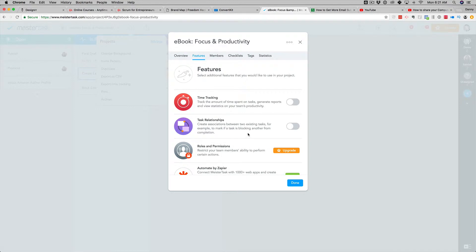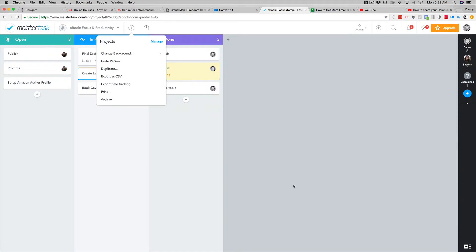So what you can do is put one task that has to be done before the other task can be started. So there's some sort of order in which tasks get completed. So now we're going to toggle that on and click done.